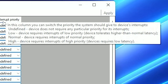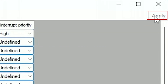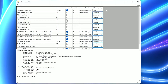To explain: interrupt priority refers to the order in which a processor responds to different interrupt requests. Higher priority interrupts take priority over lower ones. By assigning a high interrupt priority to the GPU, it ensures that graphics-related tasks are processed quickly, leading to reduced lag or stutters. Once you are done, don't forget to press the Apply button to confirm your changes. This is a one-time-use tool, so you don't need to open it again unless you reinstall Windows.